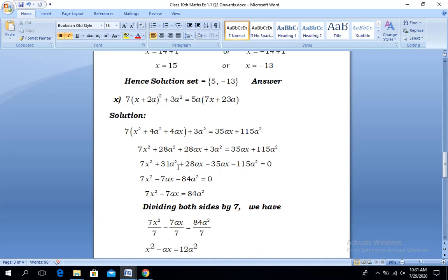Now making the simplification of like terms: +31a² - 115a² gives -84a², and +28ax - 35ax results in -7ax. The first term 7x² remains the same. So we have 7x² - 7ax = 84a², shifting the constant term to the right-hand side.